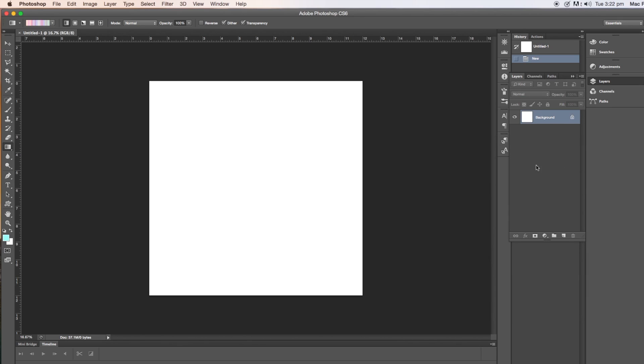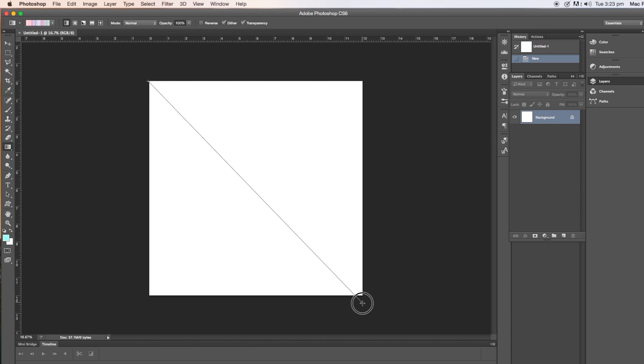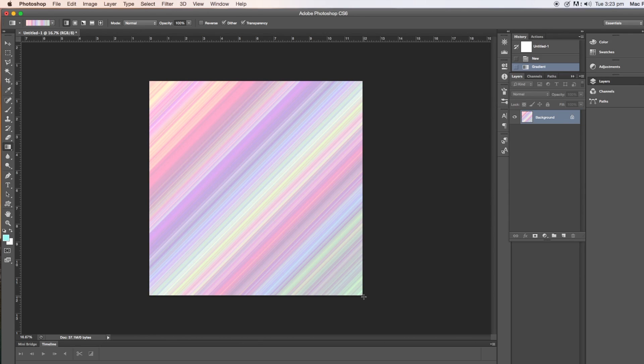I have slowed this down a bit in iMovie so that you can see easier. So then click on the horizontal gradient tool and drag across from corner to corner and this is the effect that you get.